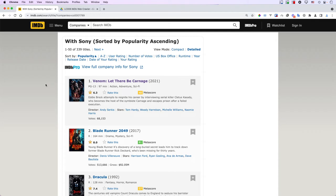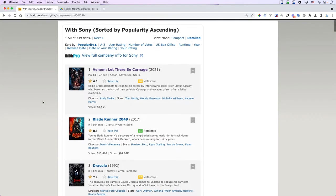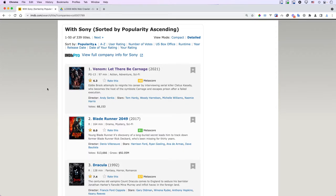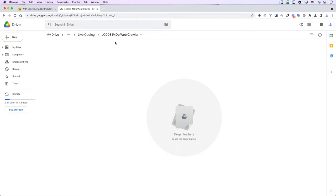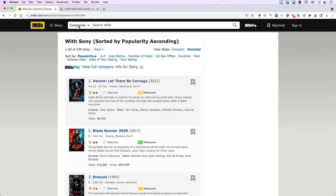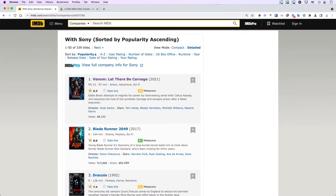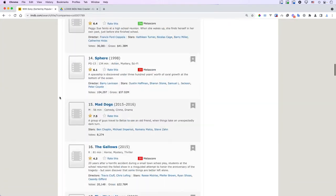Hello friends, it's been a long time. In this video I'm going to show you a new project — I'd like to build a web crawler. Basically we're going to grab some movie data from a website called IMDb, which is a database for movies. Here we have a list of movies produced by Sony, and you can do this for almost every company. You can search and get a list of movies — I think the top 50.